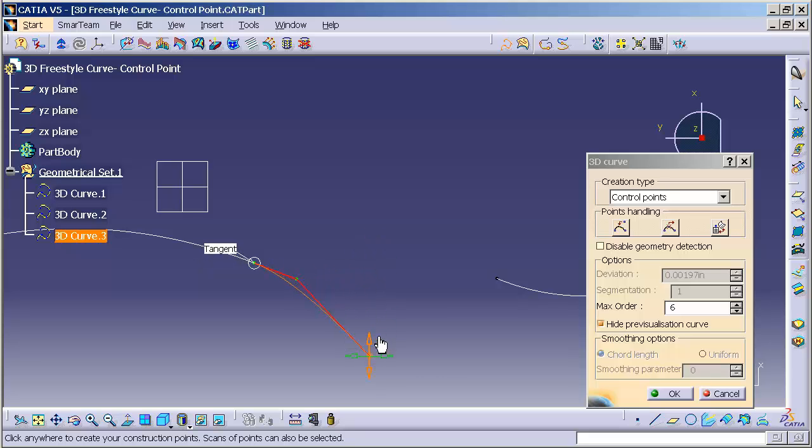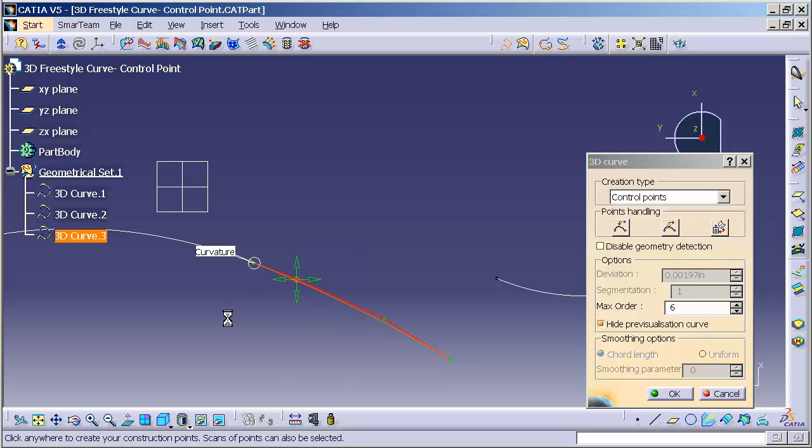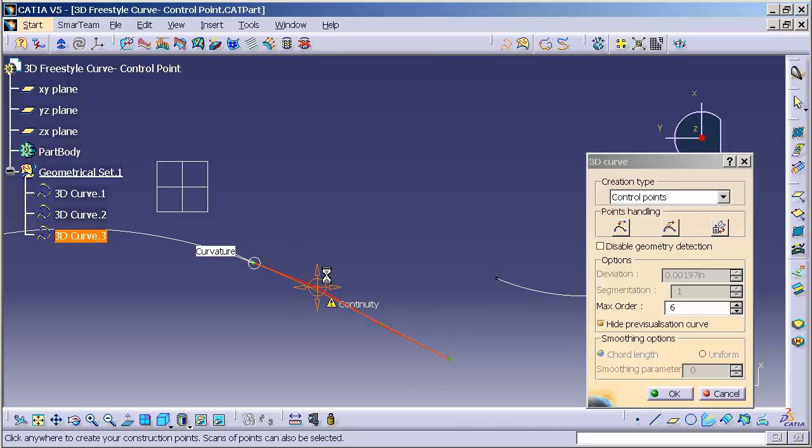If I come in and select another point, you'll notice if I go back over to this constraint and right mouse click, I can specify curvature continuity. So now this curve defines the slope.